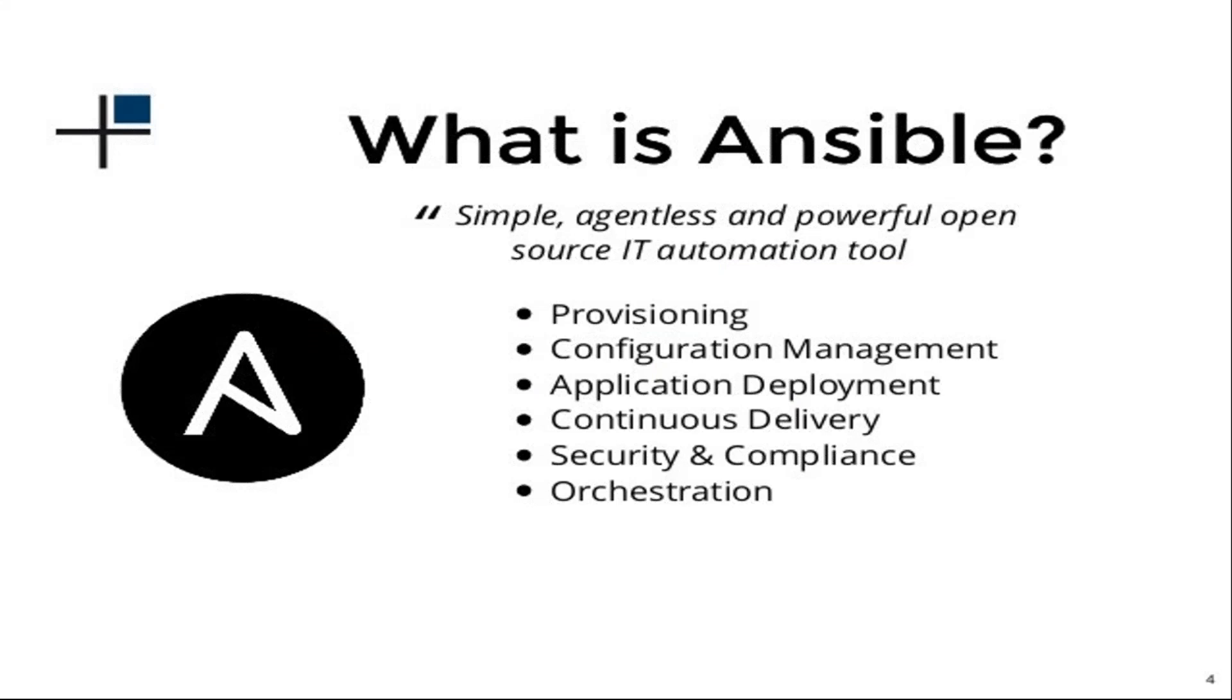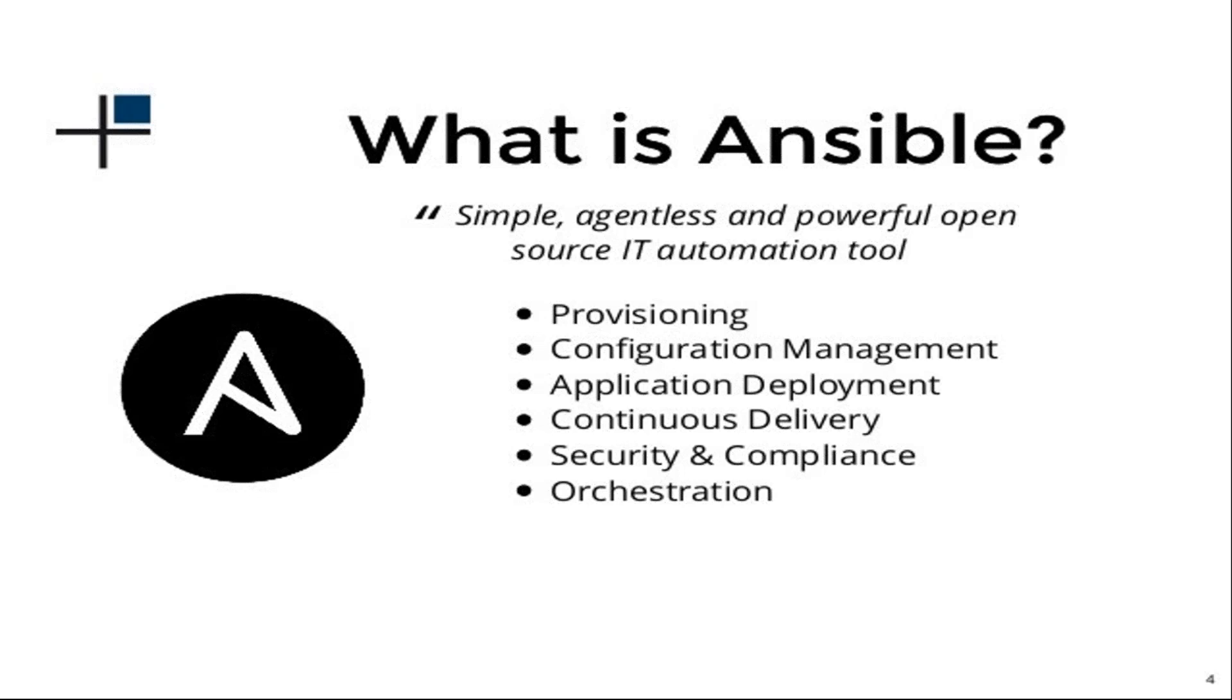Ansible is a simple, agentless, and powerful open source IT automation tool which provides provisioning, configuration management, application deployment, continuous delivery, security and compliance, and orchestration services.